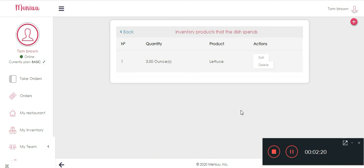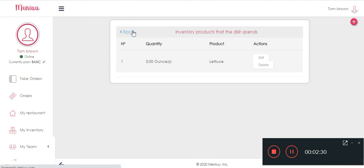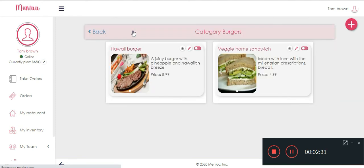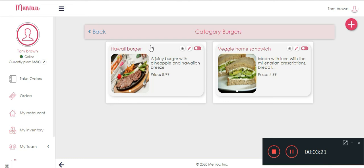And we're also gonna have a tutorial just for that, so keep watching and subscribing to the channel. So perfect, you have now learned how to create a category inside Menu and your dishes, so you are ready to move on to a different category or tutorial. Keep subscribing to our channel so you can learn every Menu tool. Thank you.